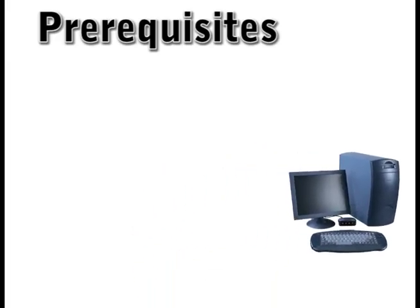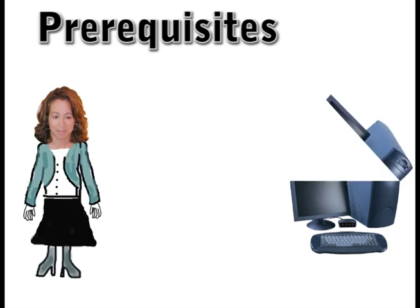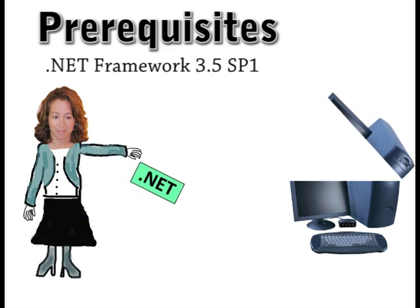To use the PowerPivot add-in for Excel there are a few prerequisites. First, .NET Framework 3.5 SP1. If you're running Windows 7 this is already on your computer.